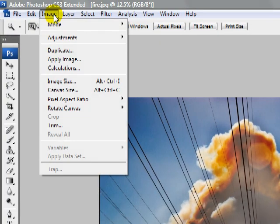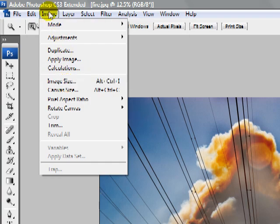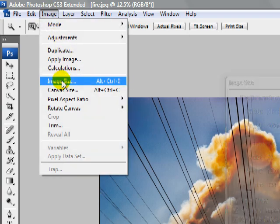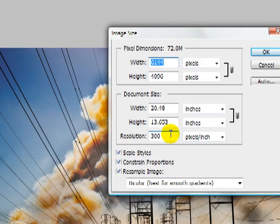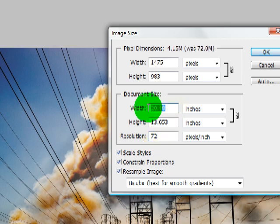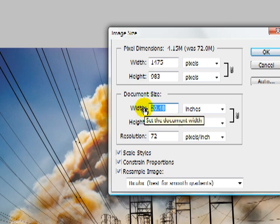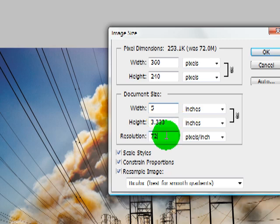What I'm going to do is go to Image and then Image Size. In this box, you'll see that I have a 300 pixel per inch image. I'm going to change this to 72. And for the width, I'm going to knock this down to 5. So now I have a 5 by 3 inch image at 72 dpi.